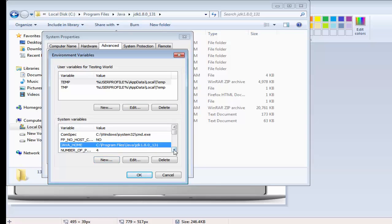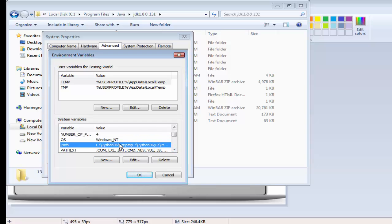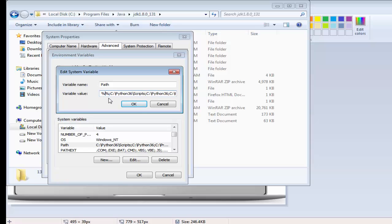Now we need to search for a variable with the name path. Just select this, edit. Go at the start by pressing home and here write semicolon. And before the semicolon percentage percentage in between that java underscore home. And after the second percentage forward slash bin.